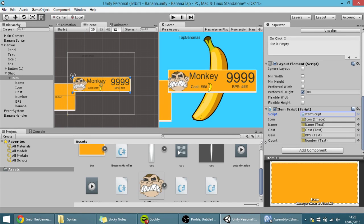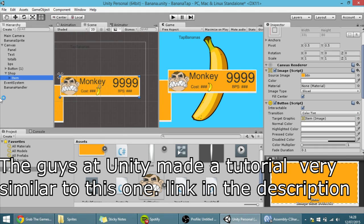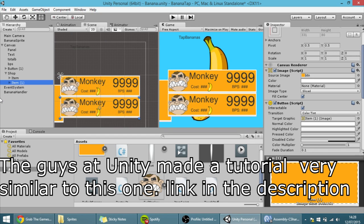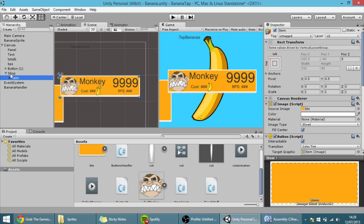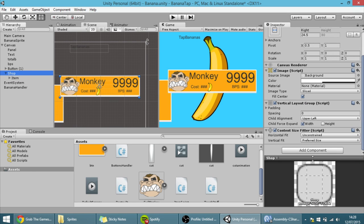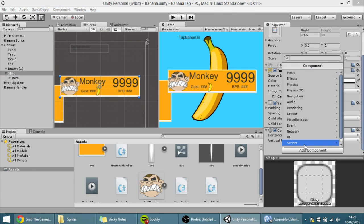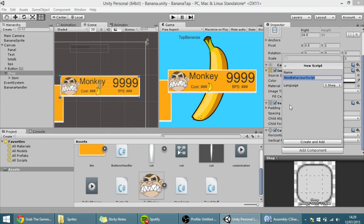Hello guys. In the last tutorial we made this button over here, which I'm going to duplicate. Today we're going to make the script that changes this button to whatever we want. So I'm going to make that script in the shop game object — I'm going to add component, new script, and we're going to name it ShopHandler, which handles all of the shop stuff.